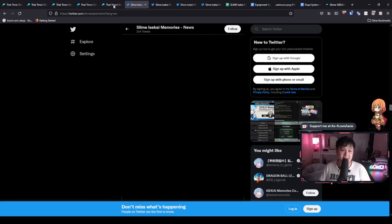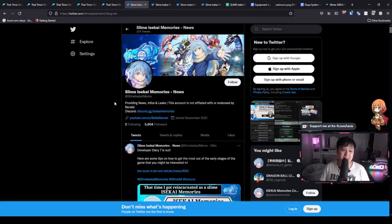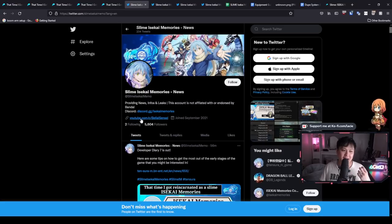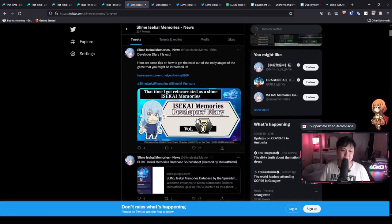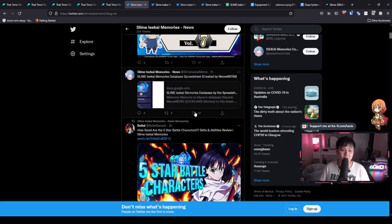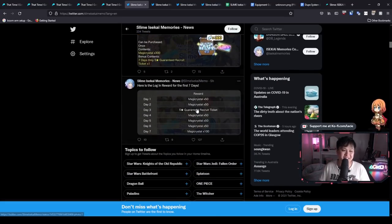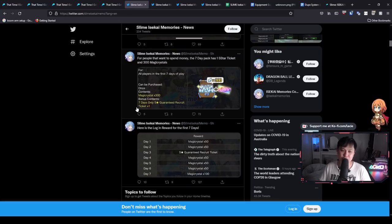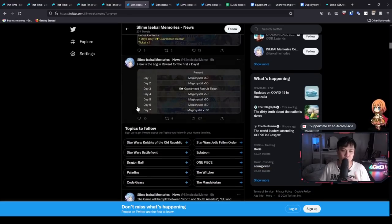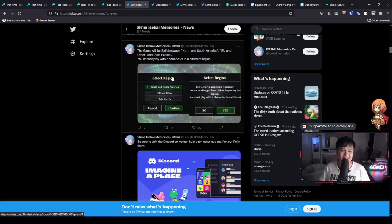And so his name is SlimeIsekaiMemories-News. Okay. His name is Belial Sensei. It seems he also has a YouTube channel, but essentially he has been publishing a whole lot of different resources as well as some of the information from the CBT.